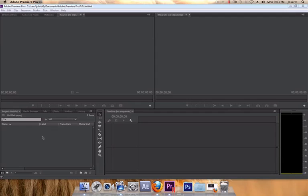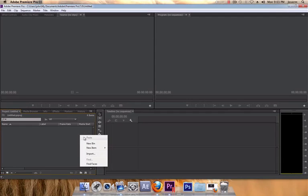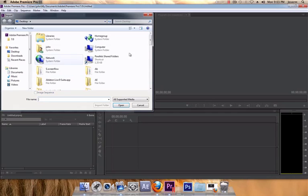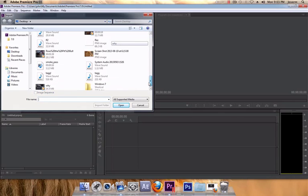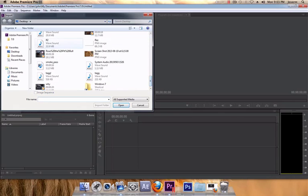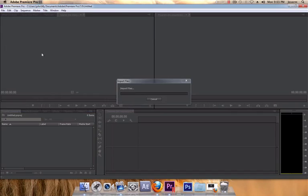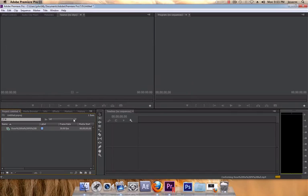Okay, let's get started. First import your clip. Double click to bring it up.